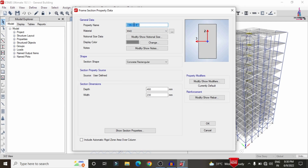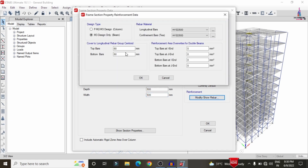As a practical example — note that these assumed dimensions may differ from actual project requirements — I am taking an assumption of 500mm×500mm for the beam section. Set the cover to 50mm, then click Modify and OK.